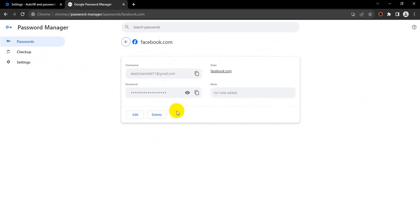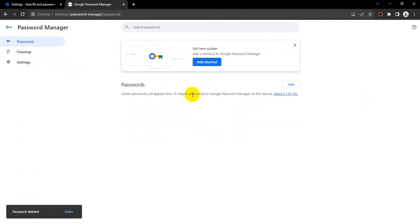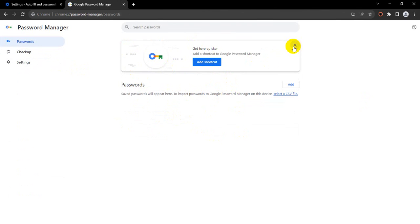I'm deleting my Facebook saved password. Click delete. So I hope you understand.